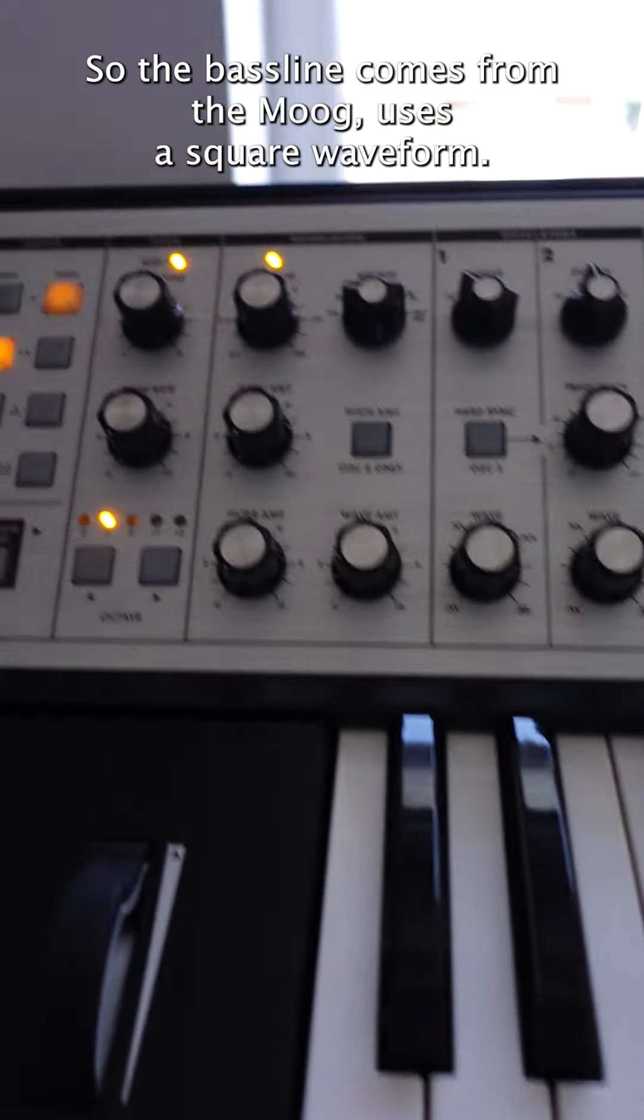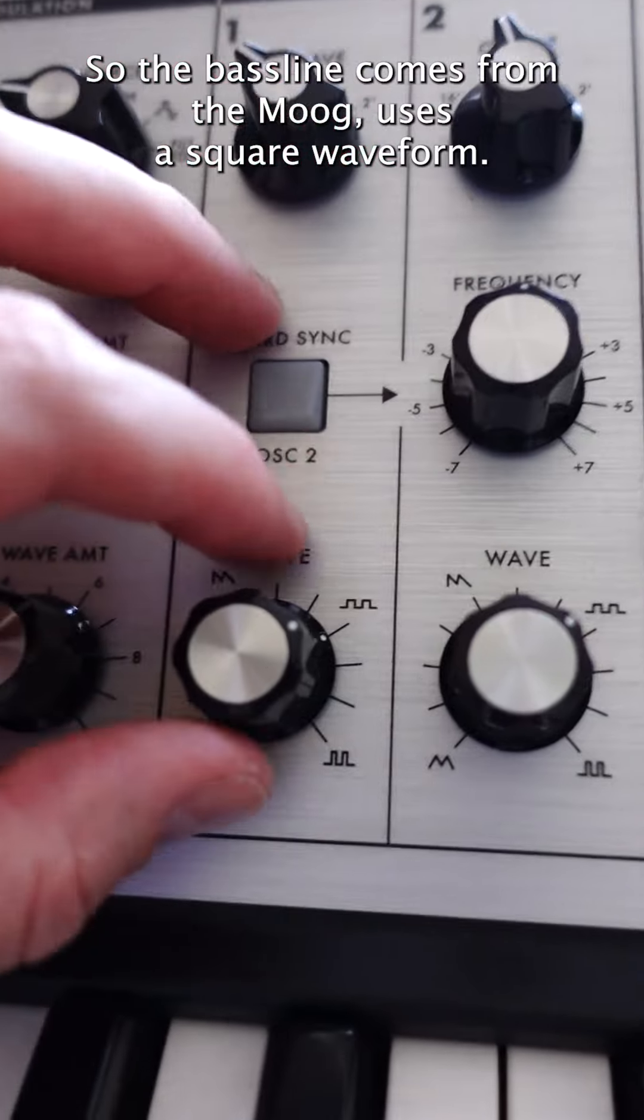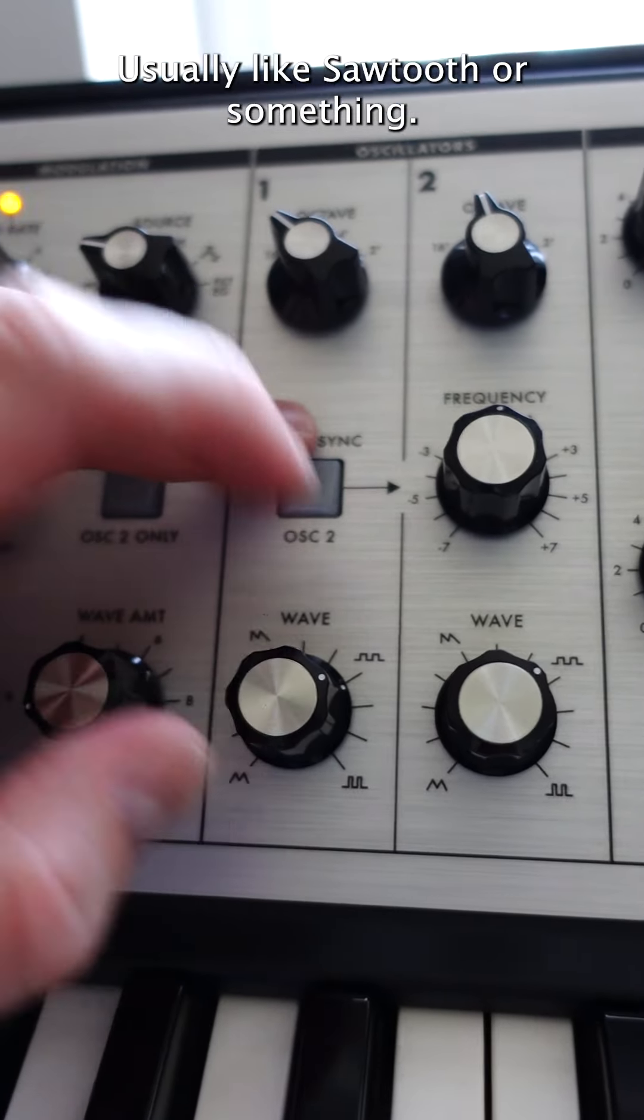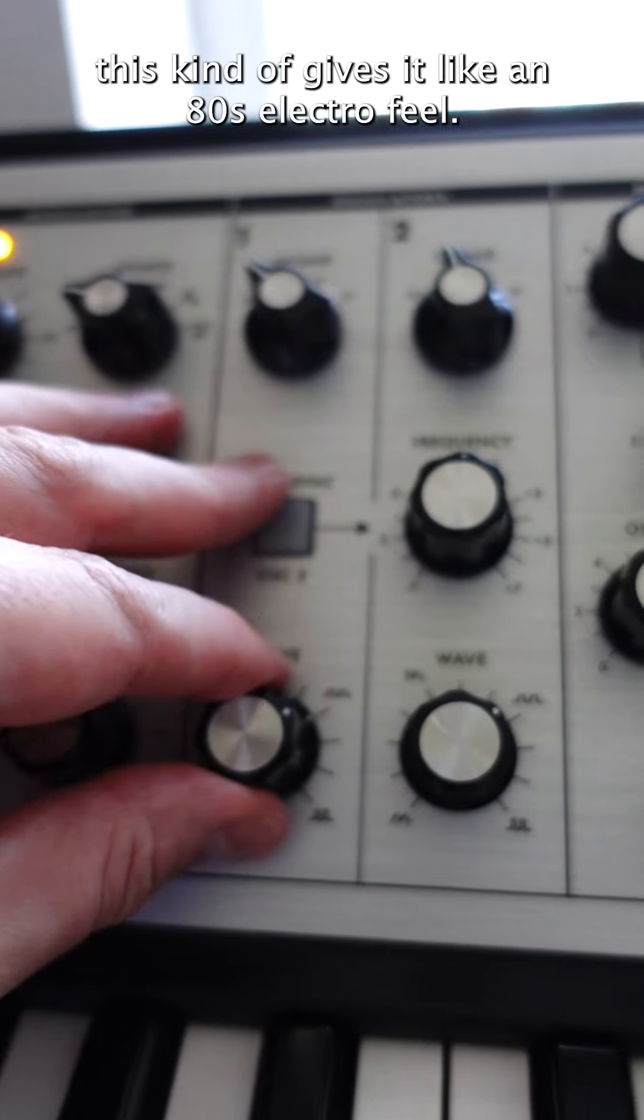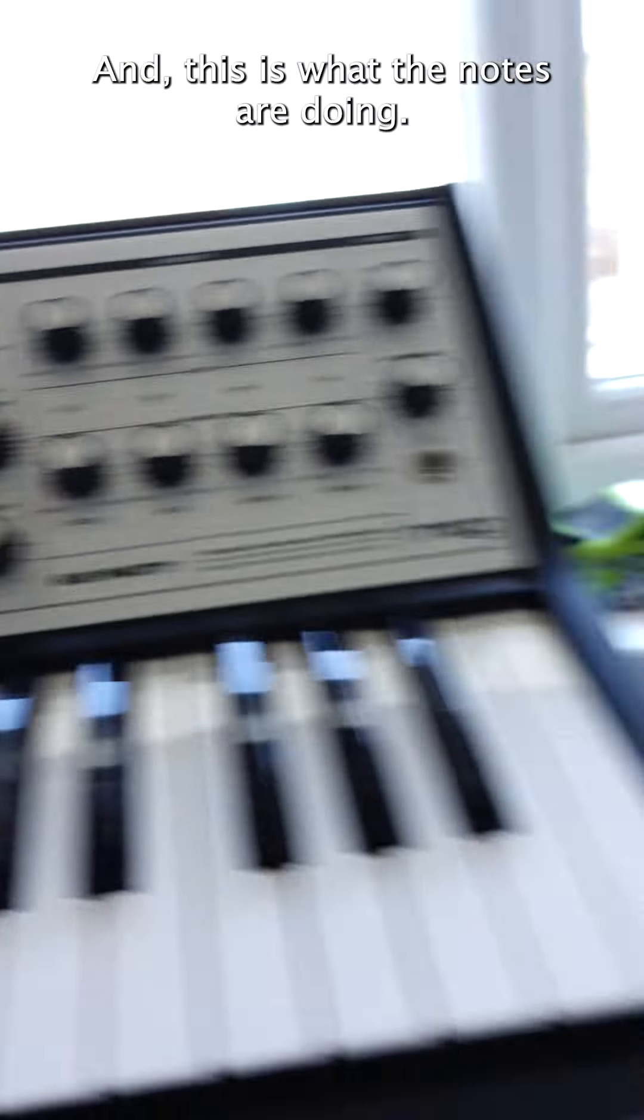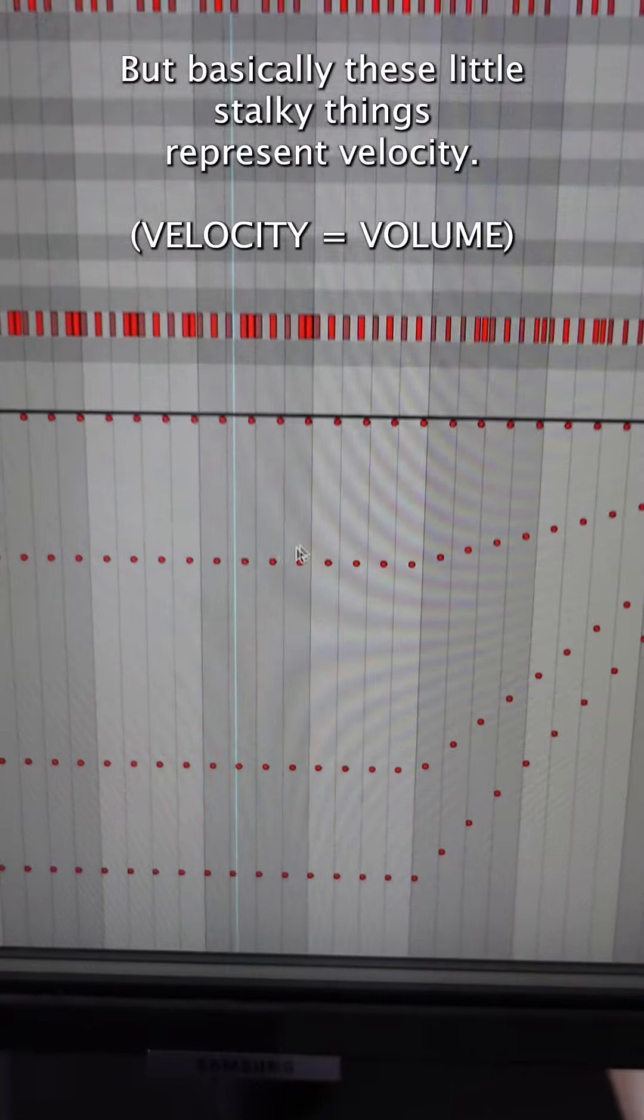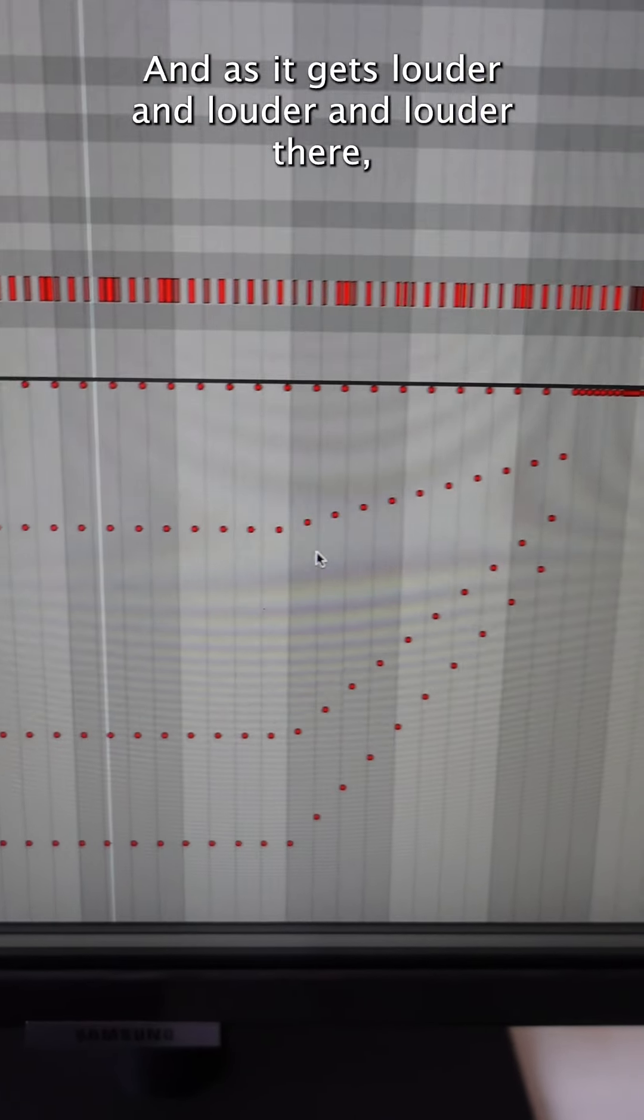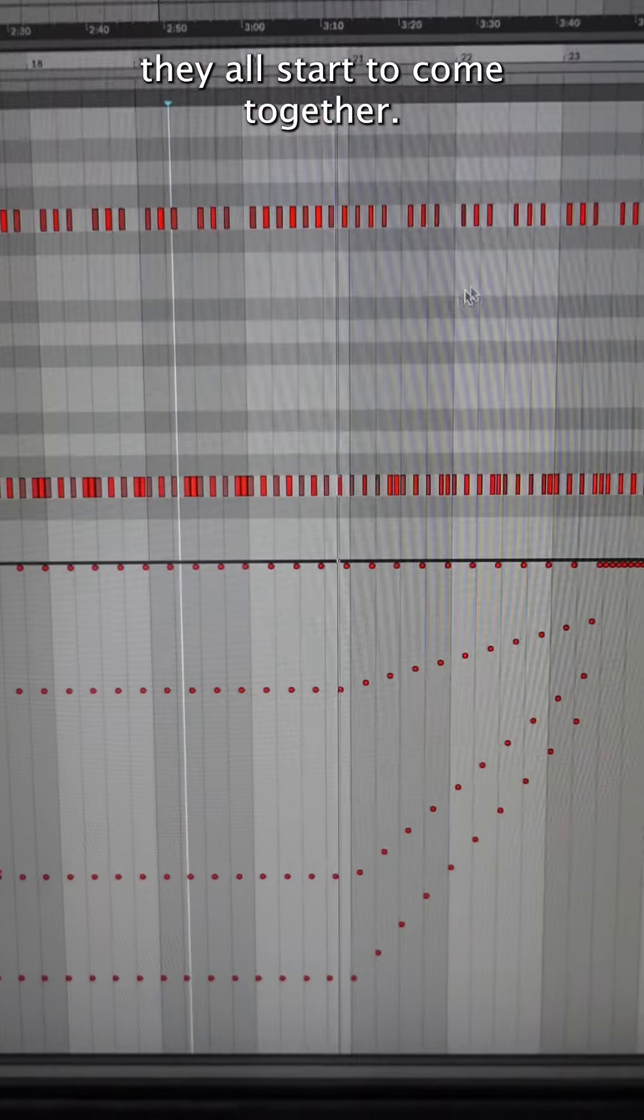So the bass line comes from the Moog. It uses a square waveform, you can see that there. It's quite uncommon in trance music, usually like sawtooth or something, but this kind of gives it like an 80s electro feel. This is what the notes are doing. Basically these little stalky things represent velocity. Some are quieter than others, and as it gets louder and louder and louder there, that's when they all start to come together.